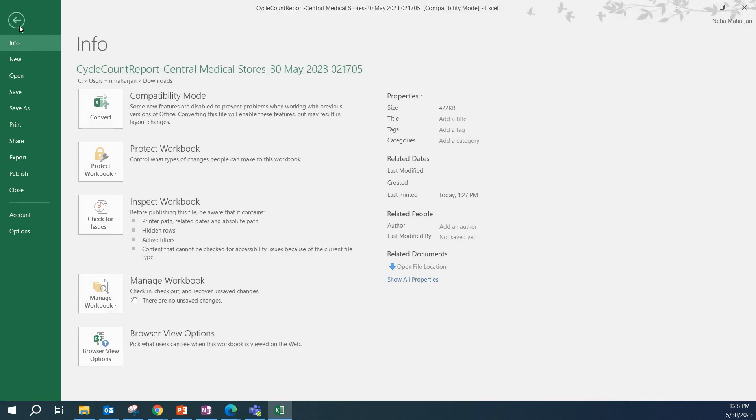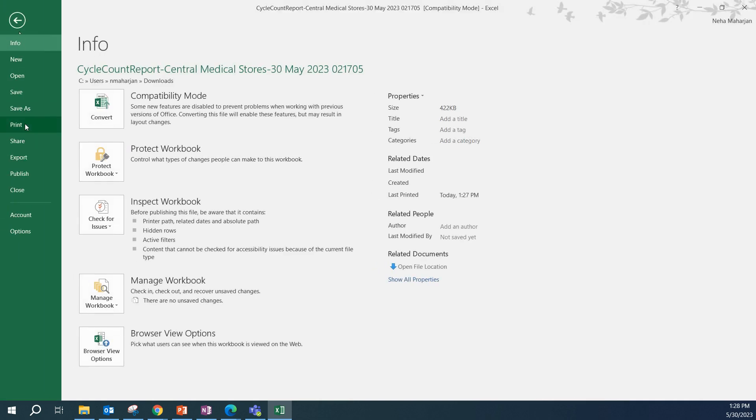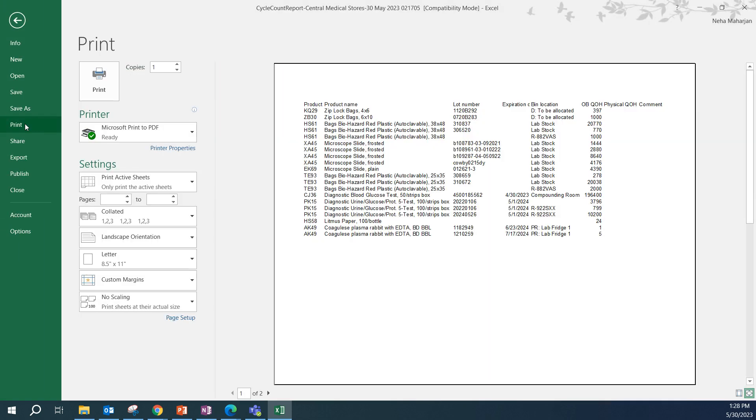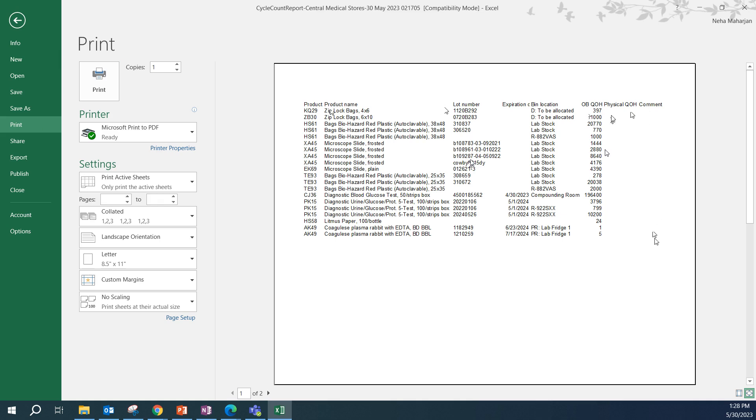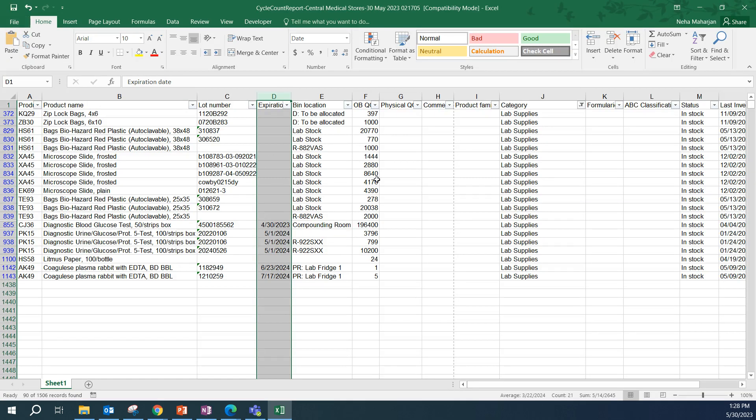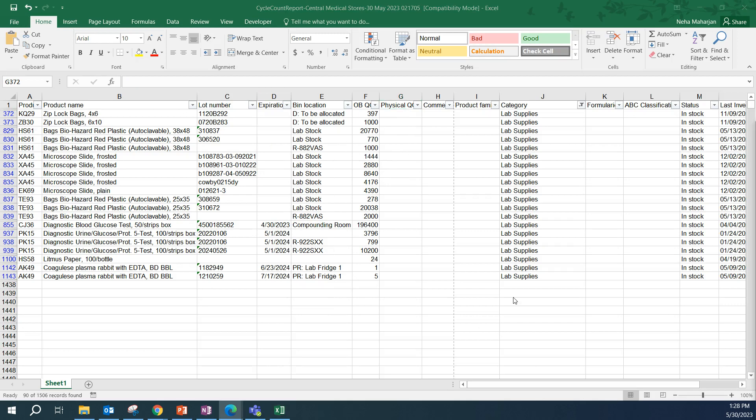Let's go back to file and print. Now we can see that all the columns are visible in the print as well. So, you can print this out and then go to the storage room to perform your physical counts. You can add the physical QOH here as you perform the counts. Add comments if you see discrepancies and some explanations as to why it might be different. But if you have your laptop with you, then you can just enter that here directly.